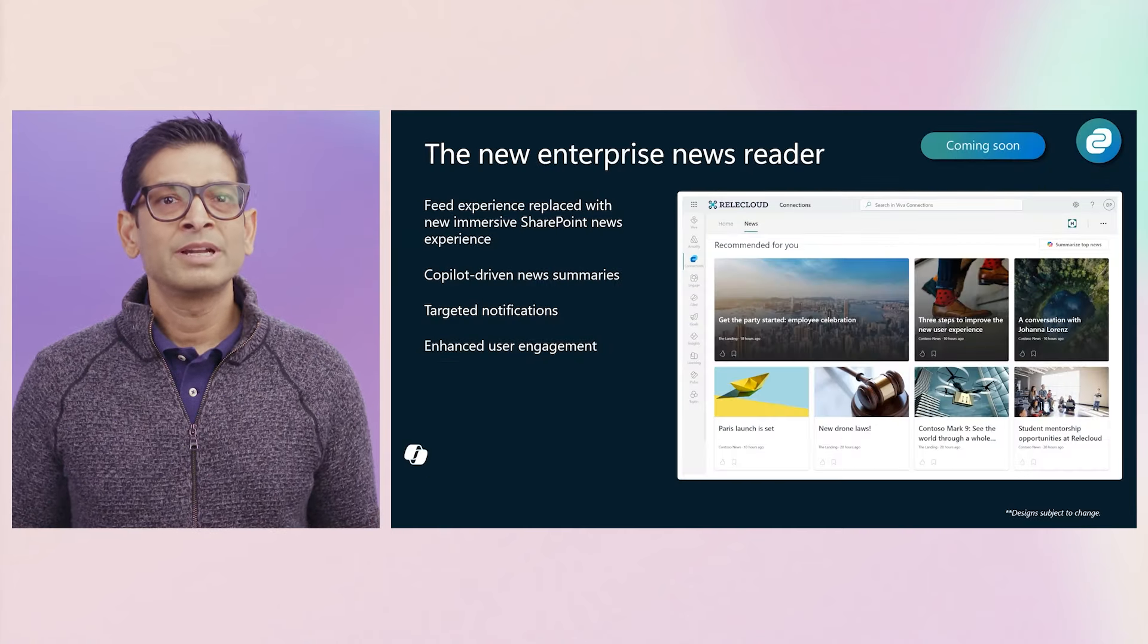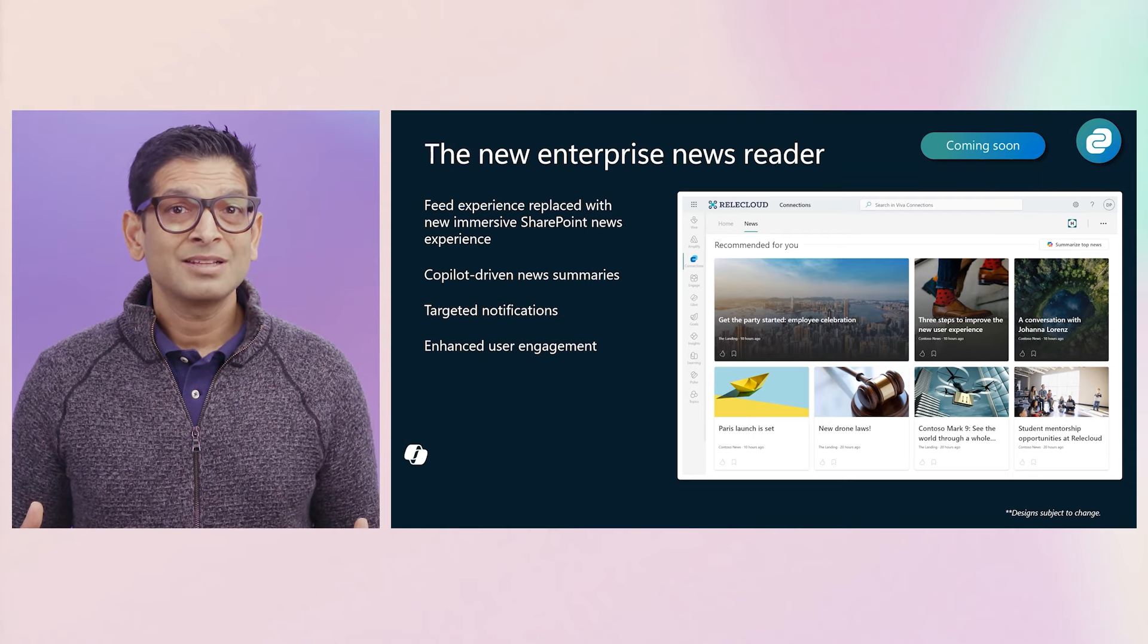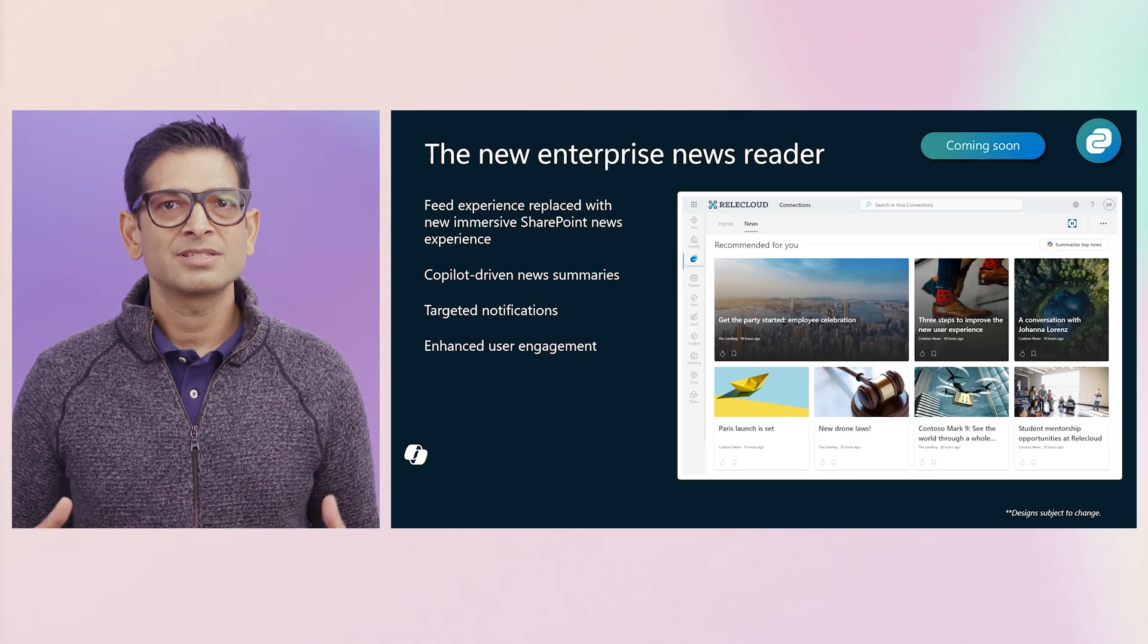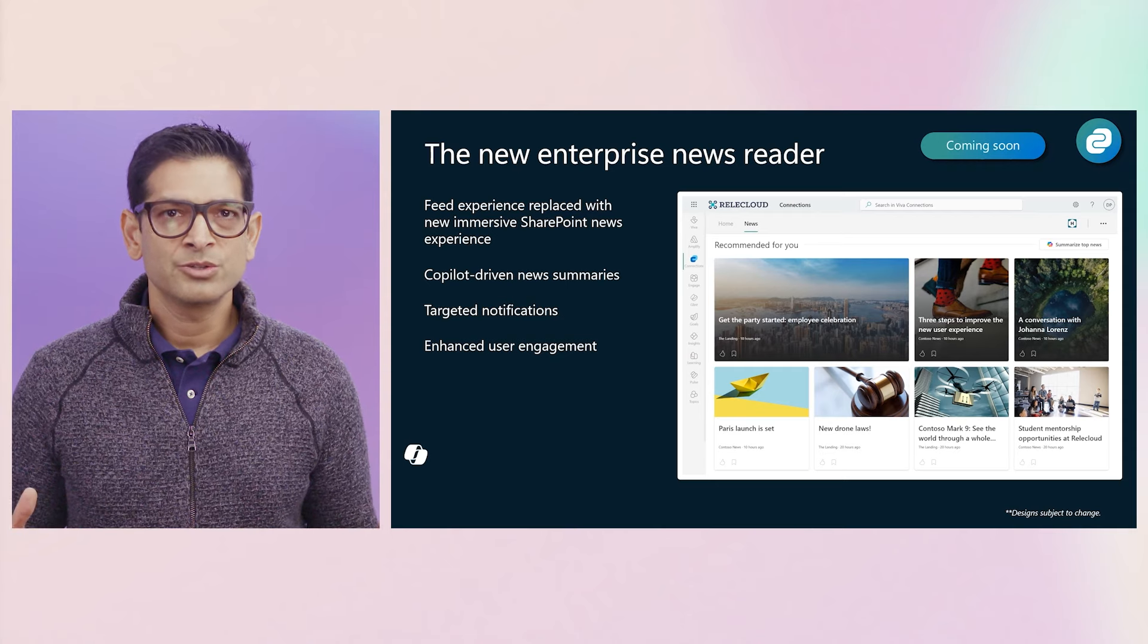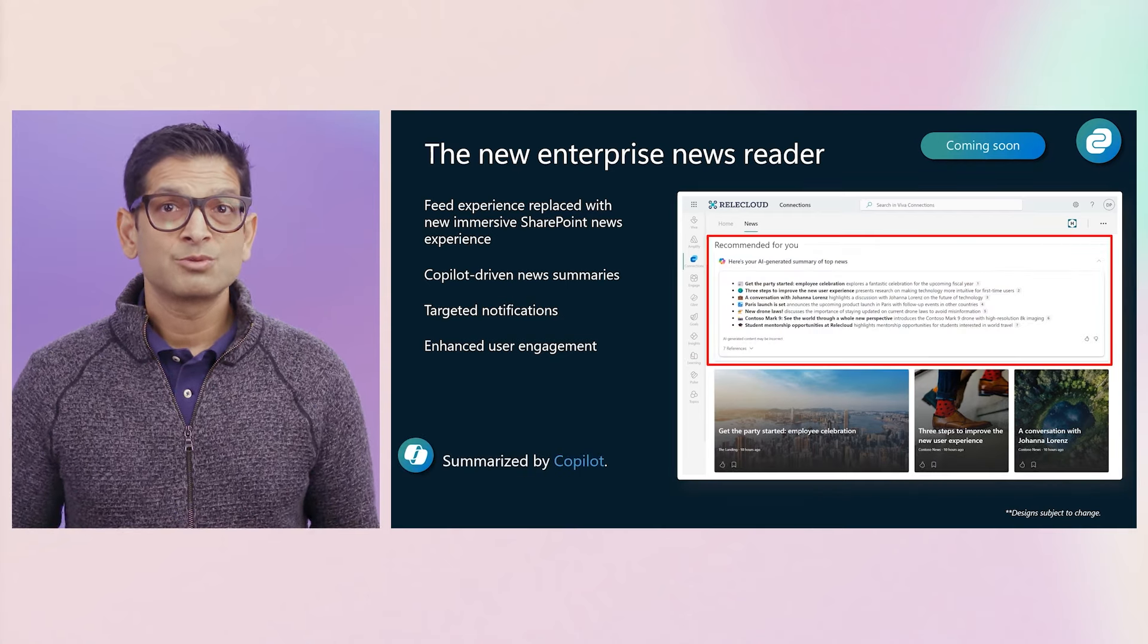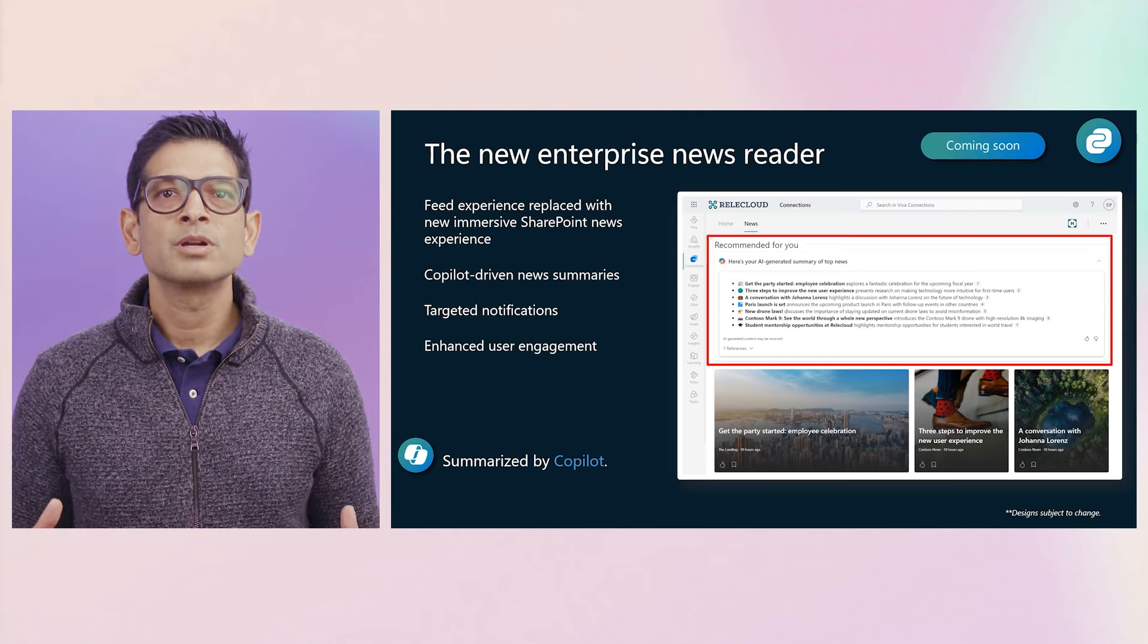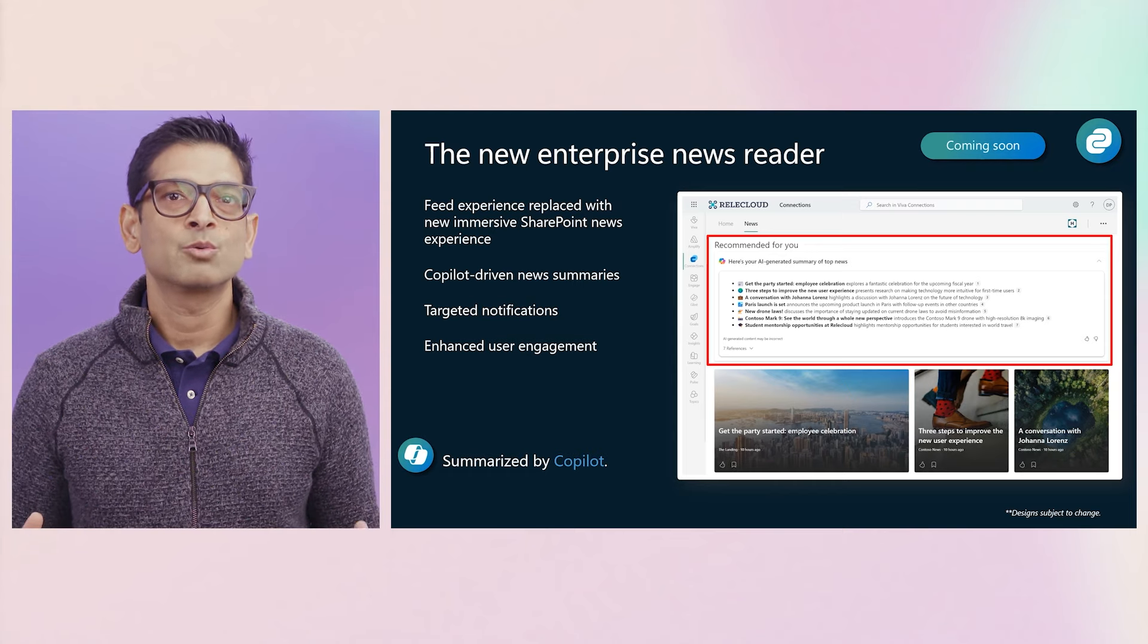A note about an exciting upcoming change to the Viva Connections feed. It is transforming into a best-in-class enterprise newsreader, providing a uniform and customizable experience across desktop and mobile with features like notifications, enhanced user engagement and controls. And this new experience will also provide Copilot driven news summaries, helping users stay abreast of the most important news more quickly. We are expected to roll out this new experience in early calendar 25.